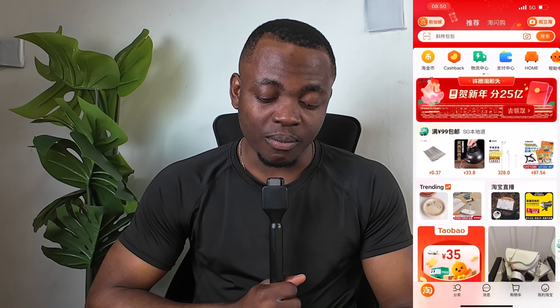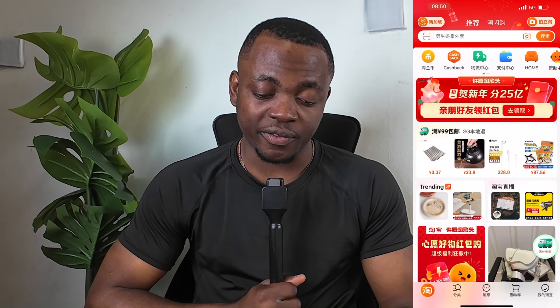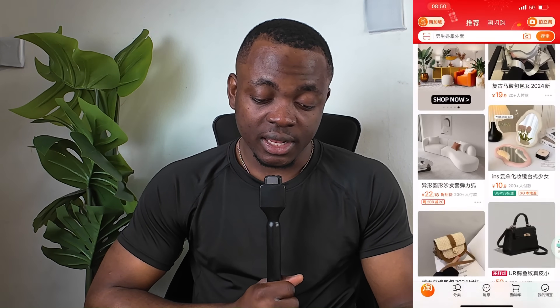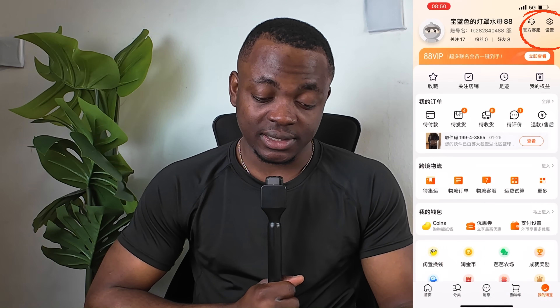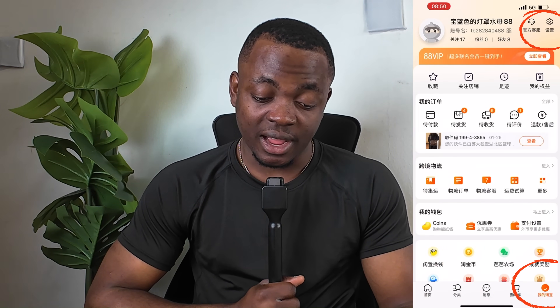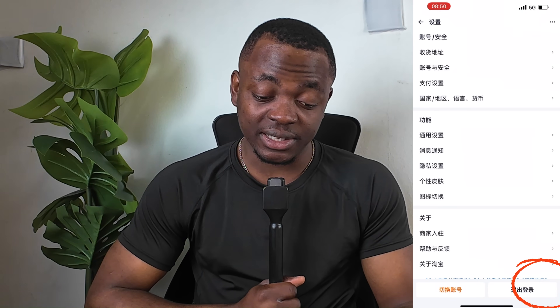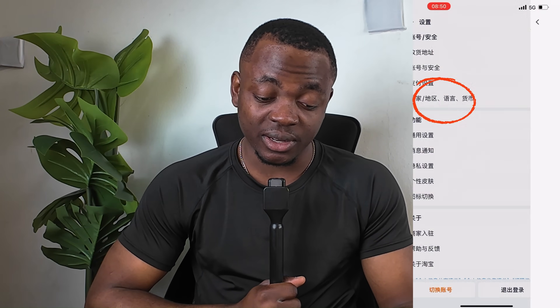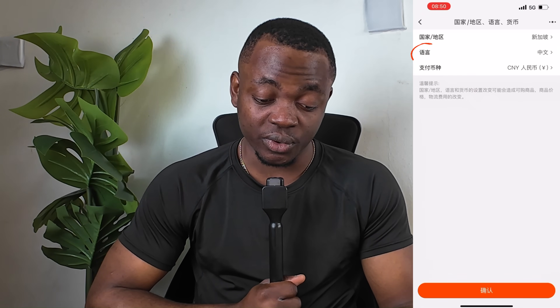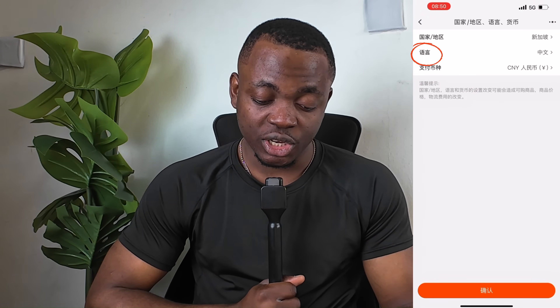After you have clicked confirm, go back and refresh the Taobao app. After refreshing, go back to 'My Taobao' again, then go back to Settings. After clicking on the location section, you will now see the second option, which is language.